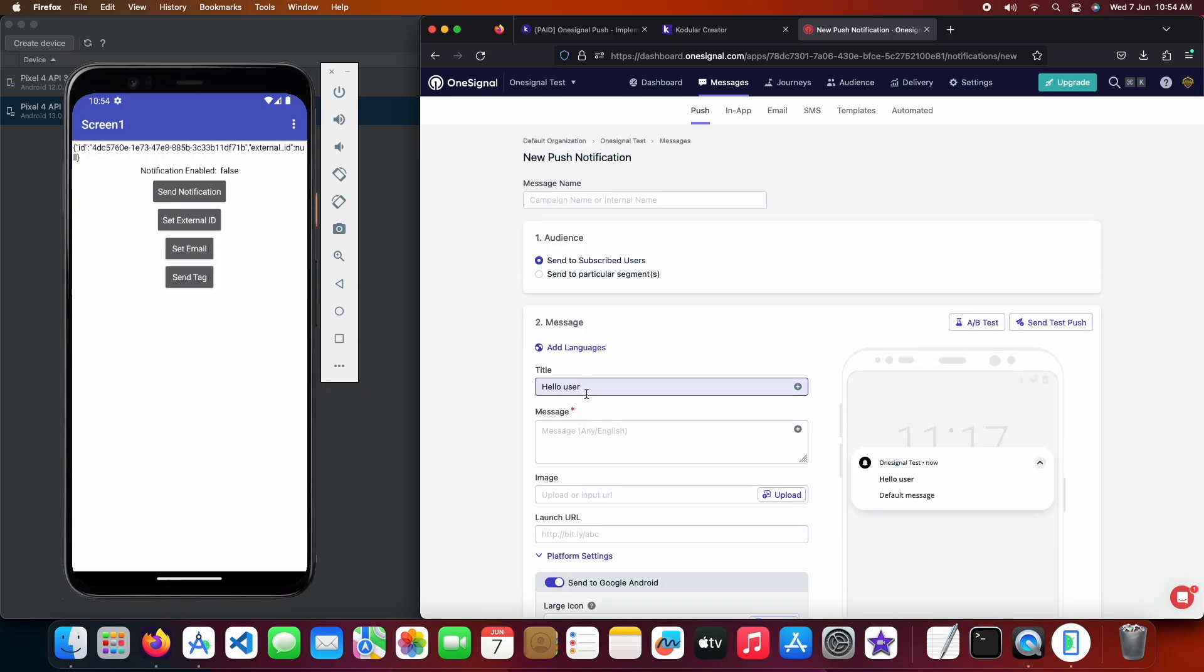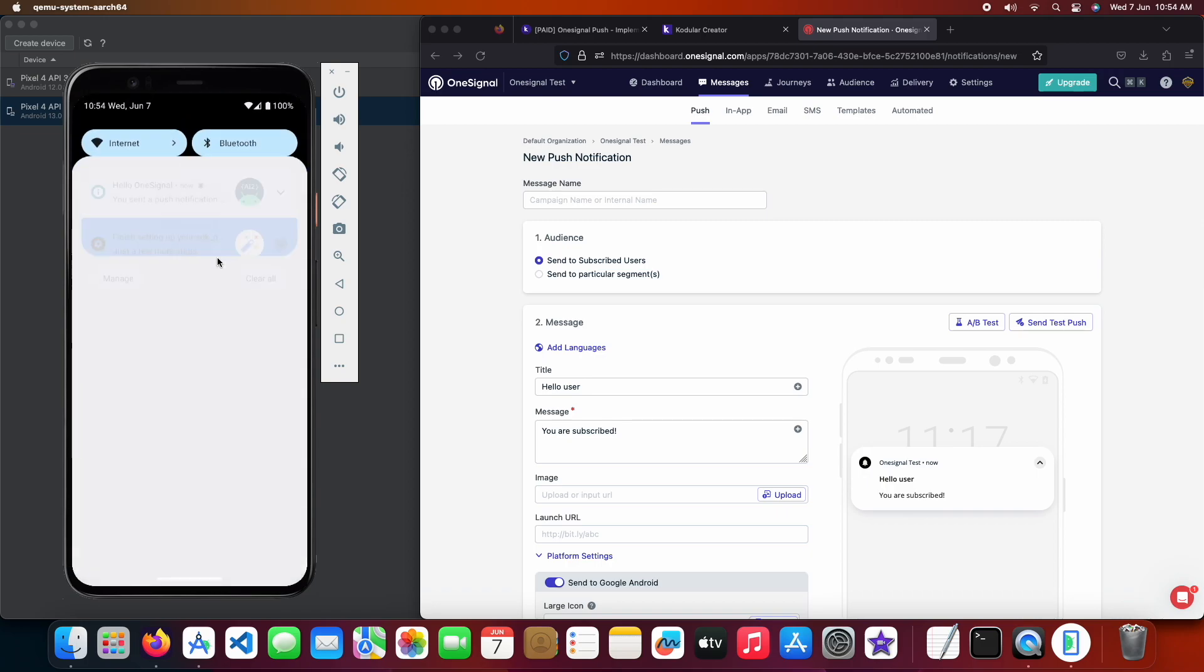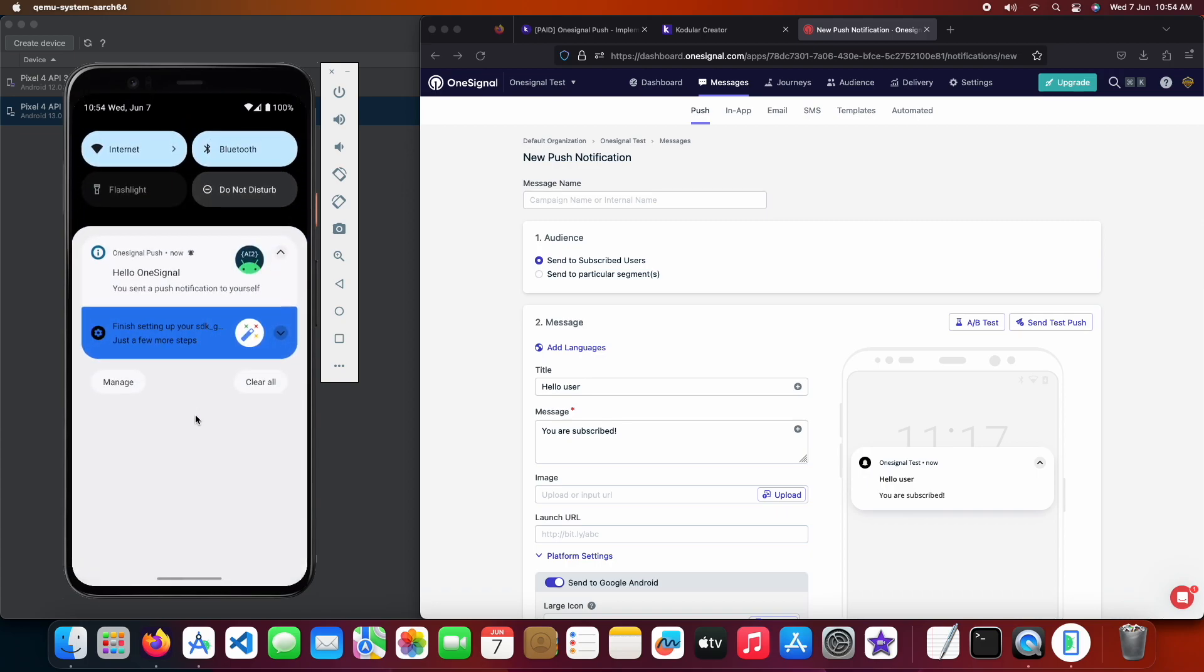We will also send a notification from the console to verify if the extension works from the console. In the app, we finally received our push notification that we sent through the app a minute ago.